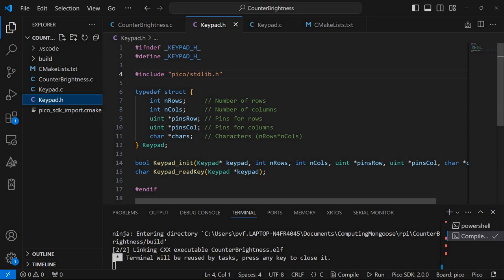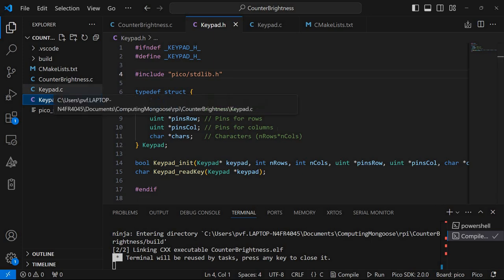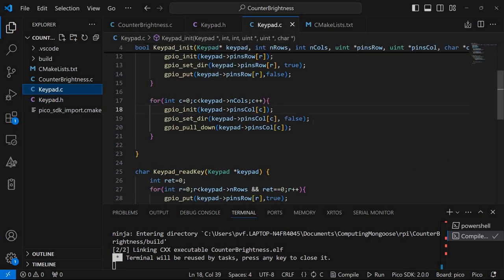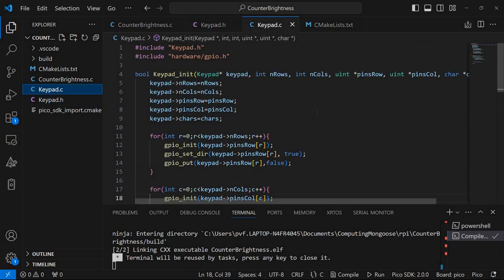The pins for the columns and the characters associated with each position on the keypad. And I have here a C file that implements the two functions - keypad init which will initialize it. And basically it receives a pointer to a keypad structure.